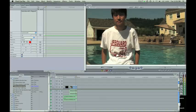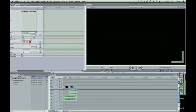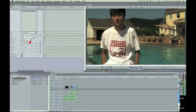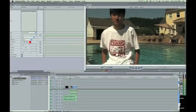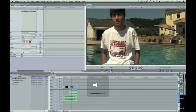Okay, so I have my project here, my timeline, this is my finished timeline. I have a short title, some music, and an interview with a lifeguard. Let me turn off the sound here.